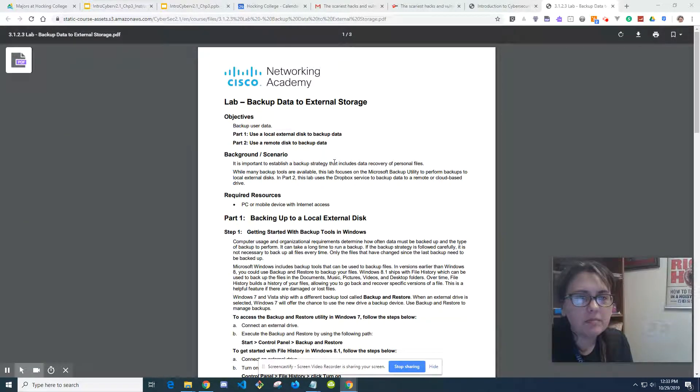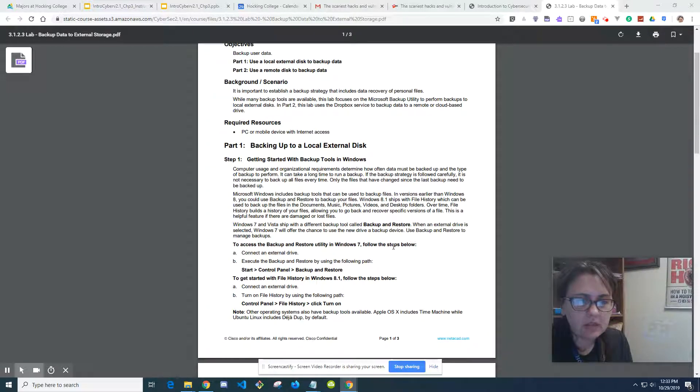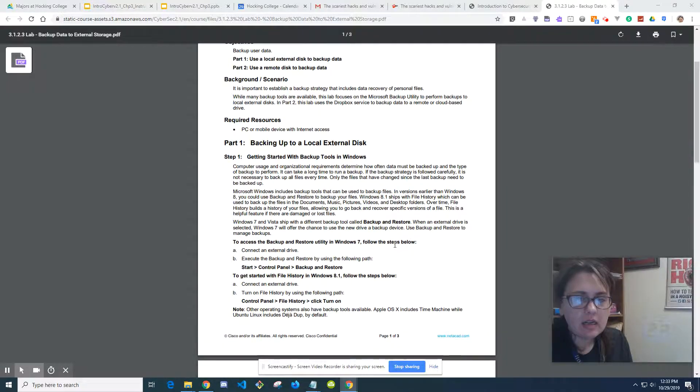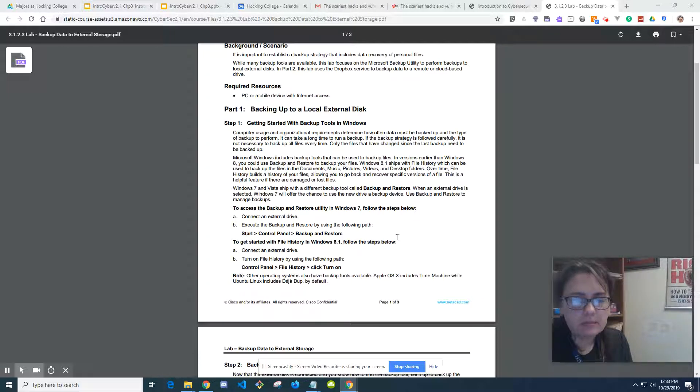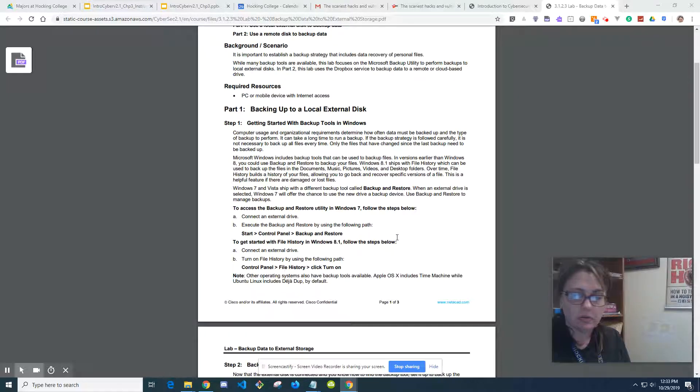We're going over this lab for backing up data to external storage. Some of the steps are to connect an external hard drive. I don't have an external hard drive to go through that step of it.